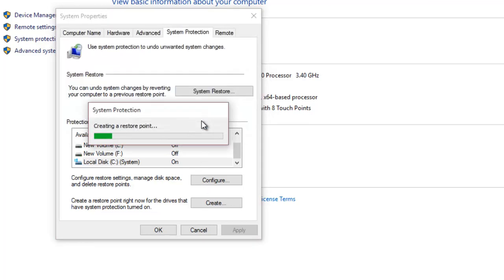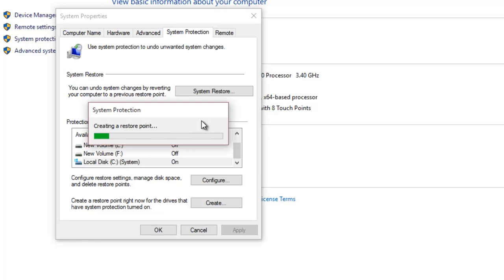Whenever you feel that your system is malfunctioning after a major update, you can restore your system to a previous state by clicking on System Restore.